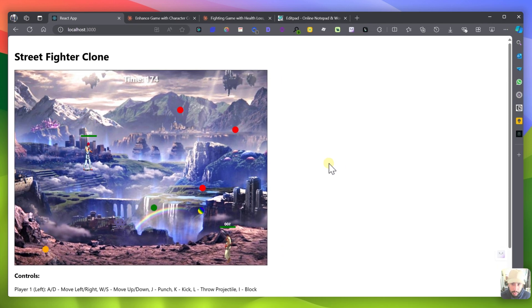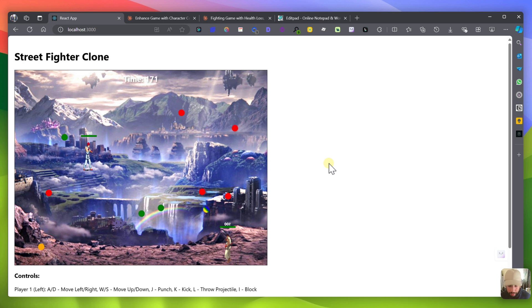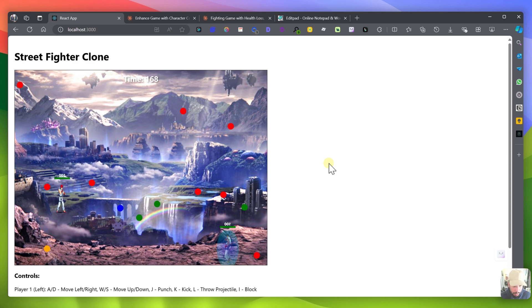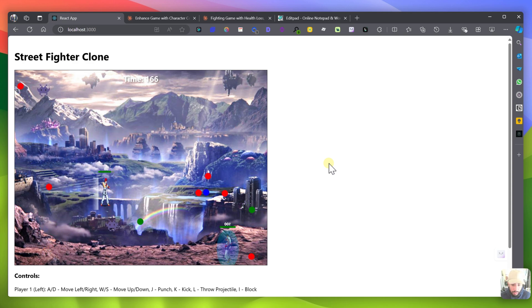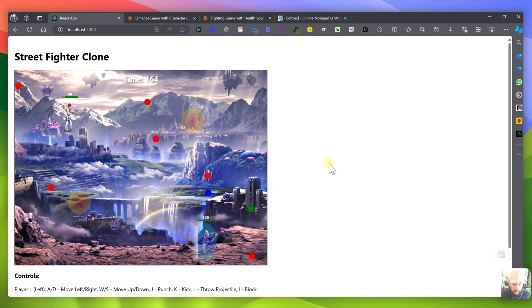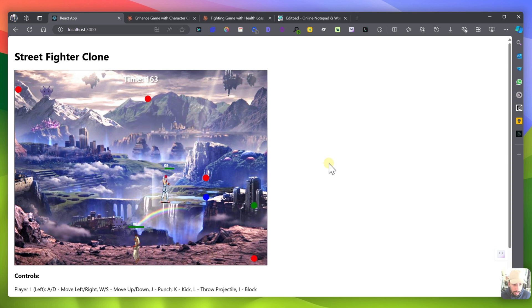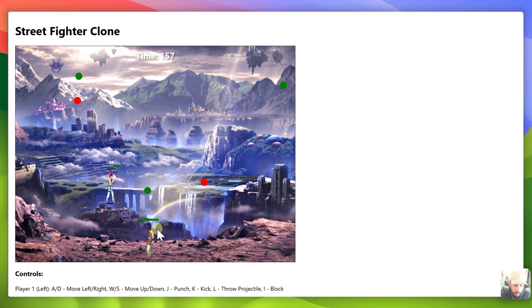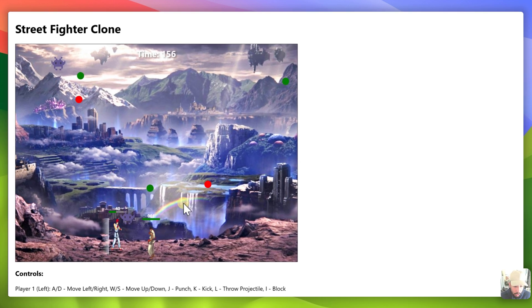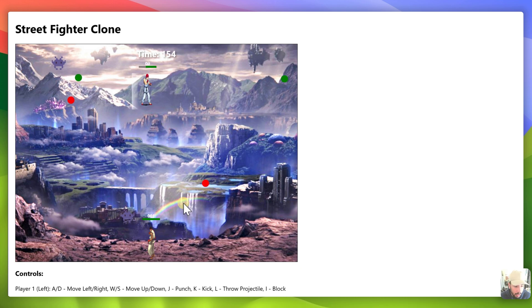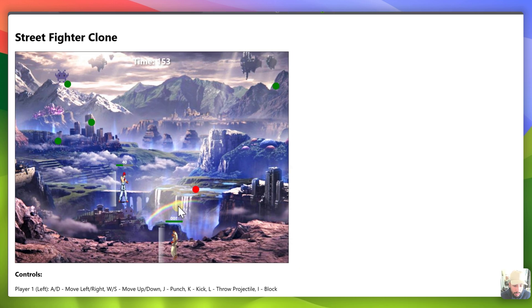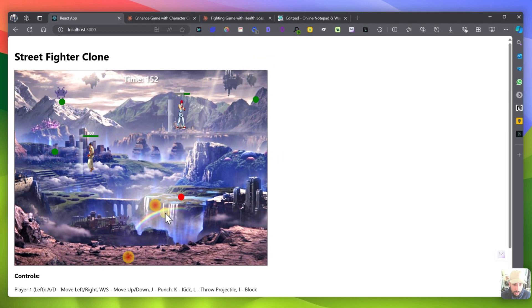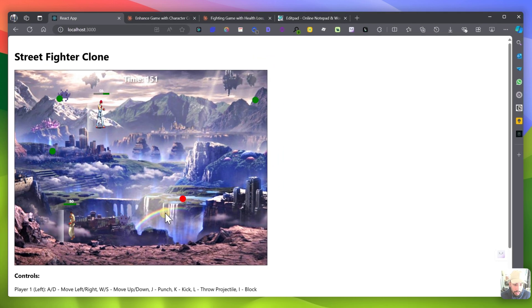So I made a video recently on how I built a Flappy Bird game using AI and now I built another game where you can move around. It's a two-player game and you can see there's red potions that decrease your health bar, you have the health bar right here, and you can fly around.